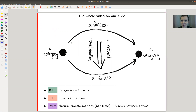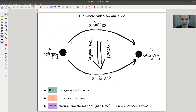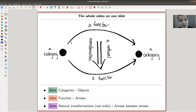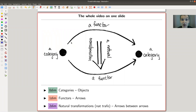Usually you cut it off at natural transformations, because it's kind of a two-dimensional object, and our brain can digest two-dimensional geometry really well. With three dimensions it's a little bit 'eh,' and with four dimensions it's already way beyond me. So in this classical setup, the next step would be called a modification. It still has a name, but if you have infinitely many steps, you might just call it a natural transformation of dimension 15 or something like that.